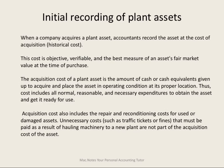Initially recording the asset, we have the purchase price, but the asset costs also include all normal, reasonable, and necessary expenditures to obtain that asset, get it to your plant, and get it ready for use.